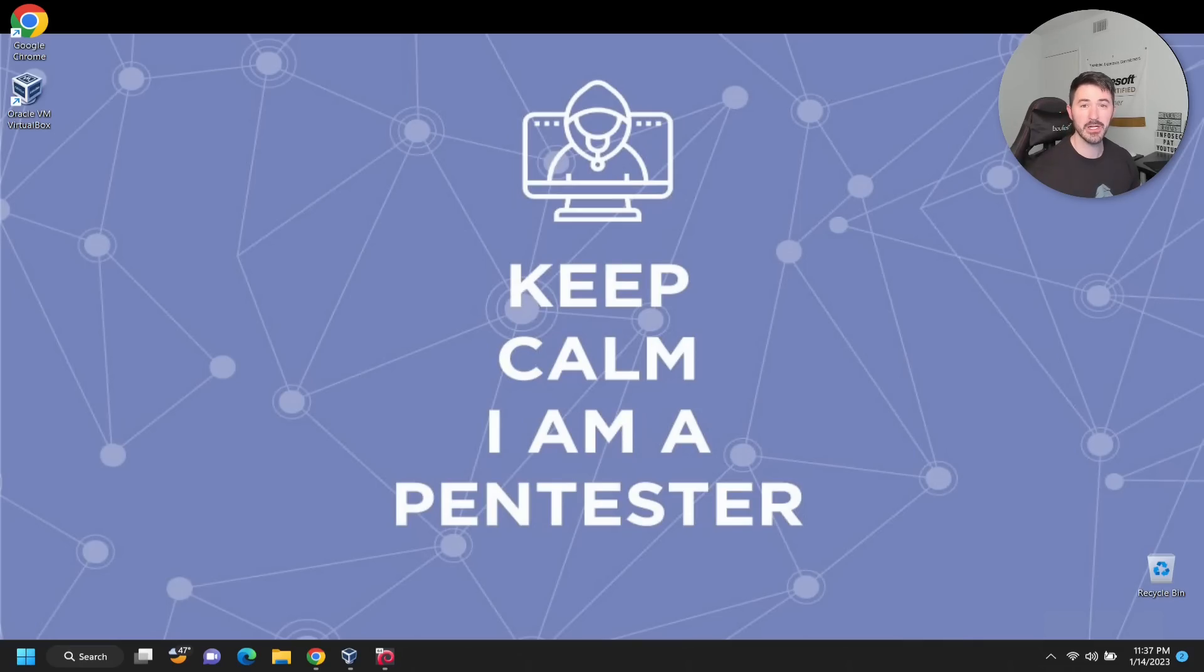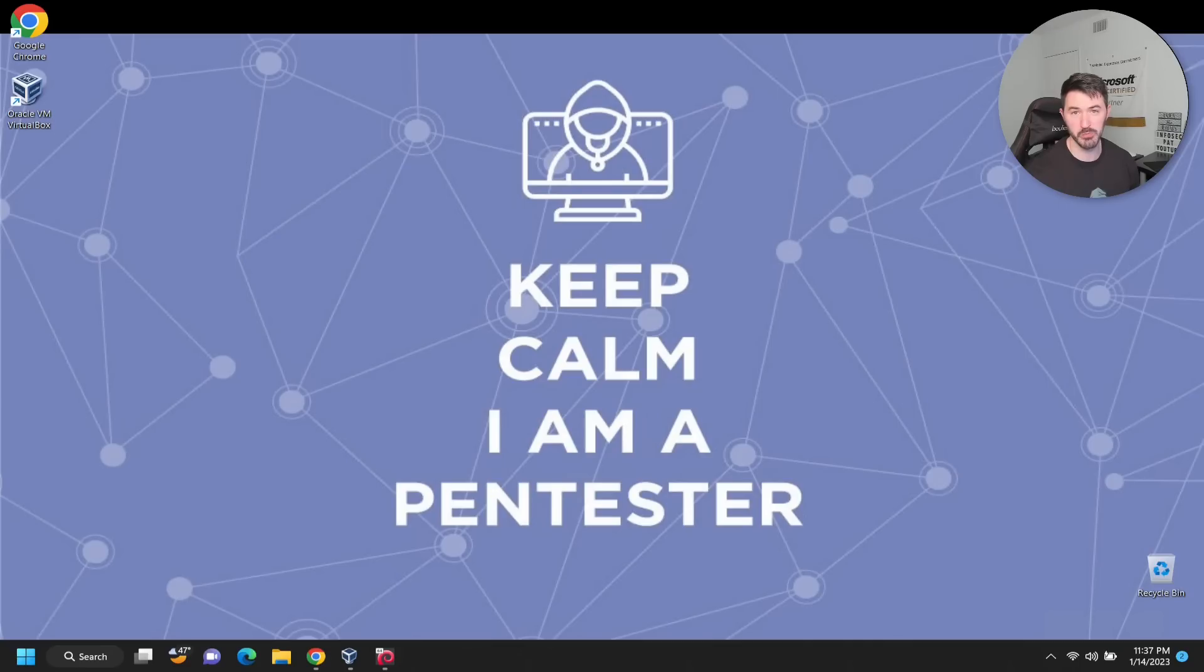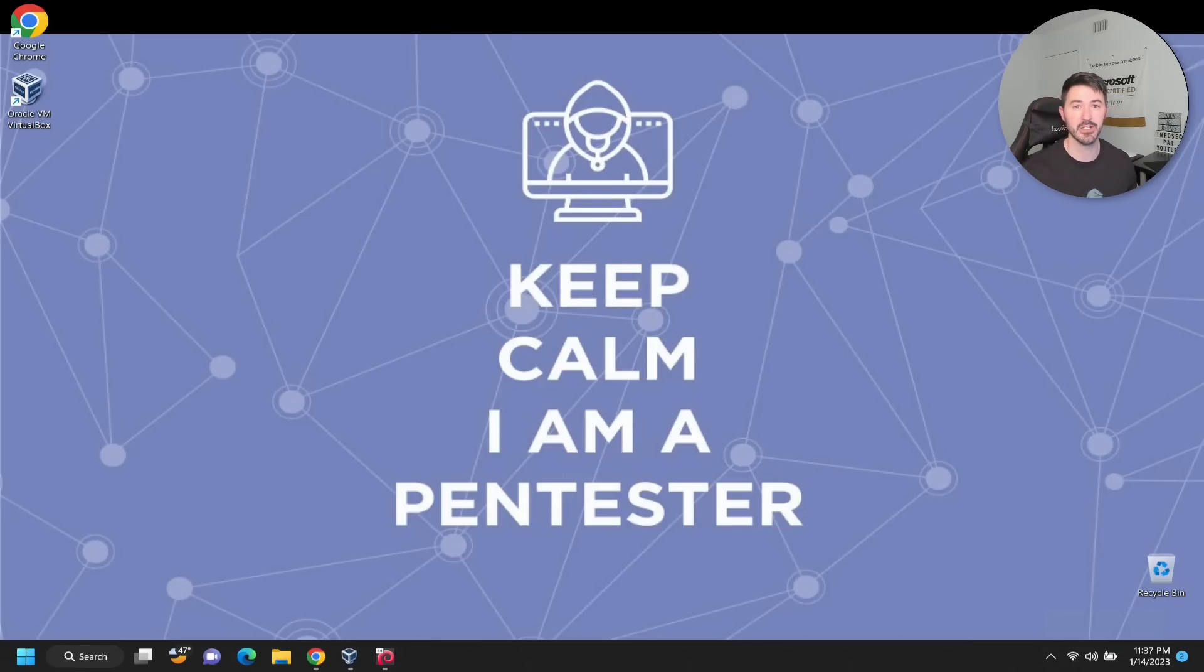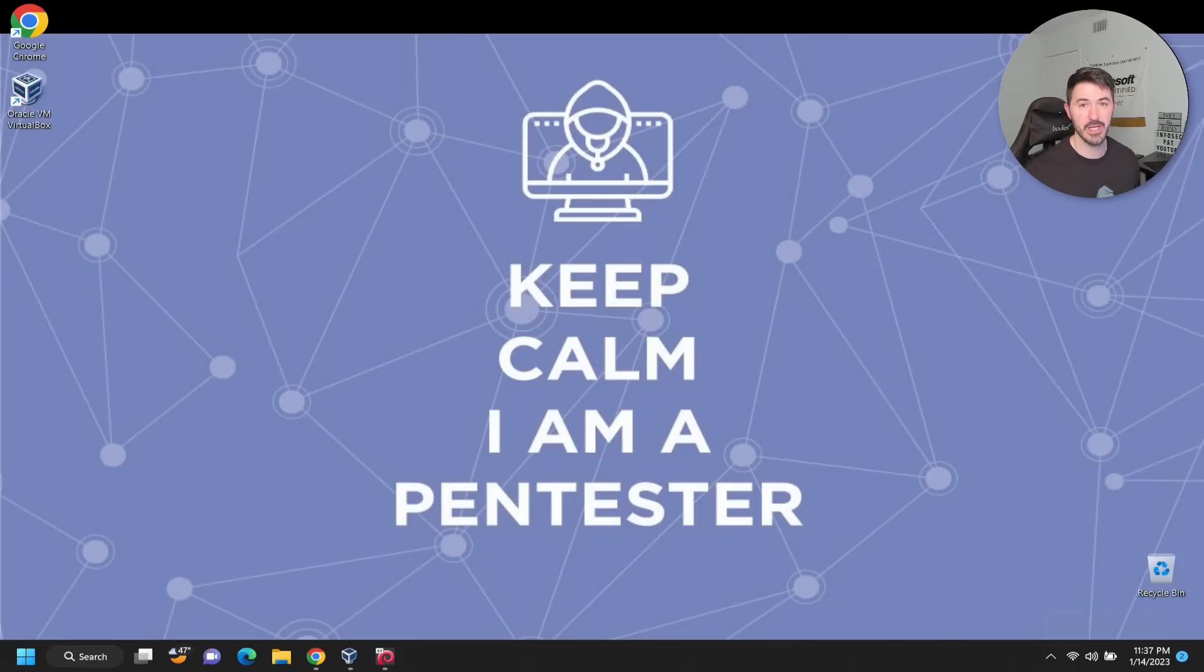Hey guys, welcome back to another video. In this video we're going to be installing Metasploitable 2 in VirtualBox. If you guys are new, please like, subscribe, and share. Hopefully you're watching these videos in order to get the best bang for the buck to set up a hacking lab at home on your laptop or desktop.